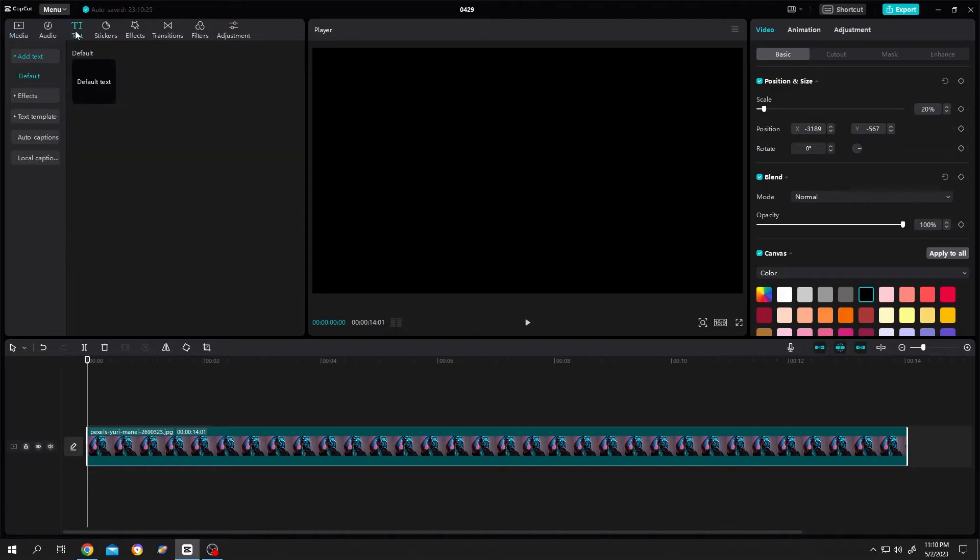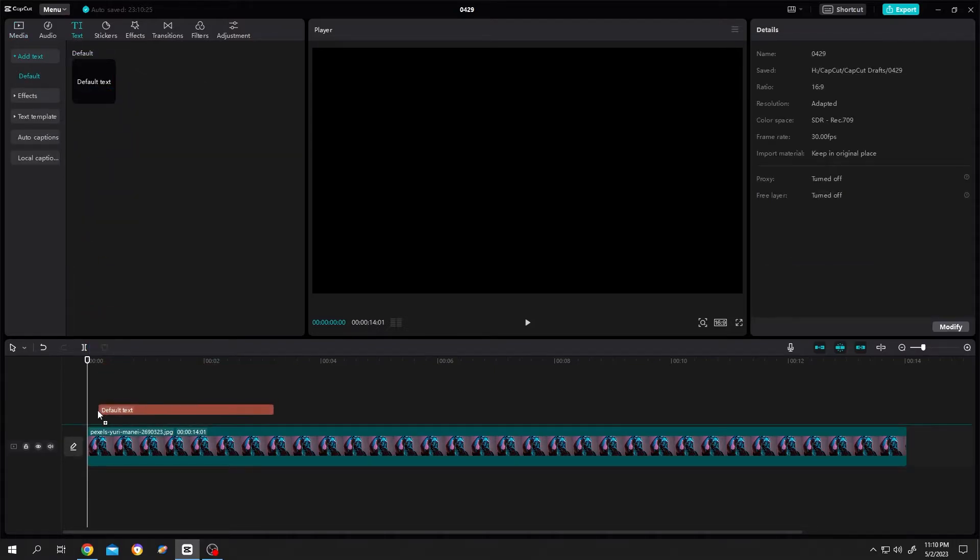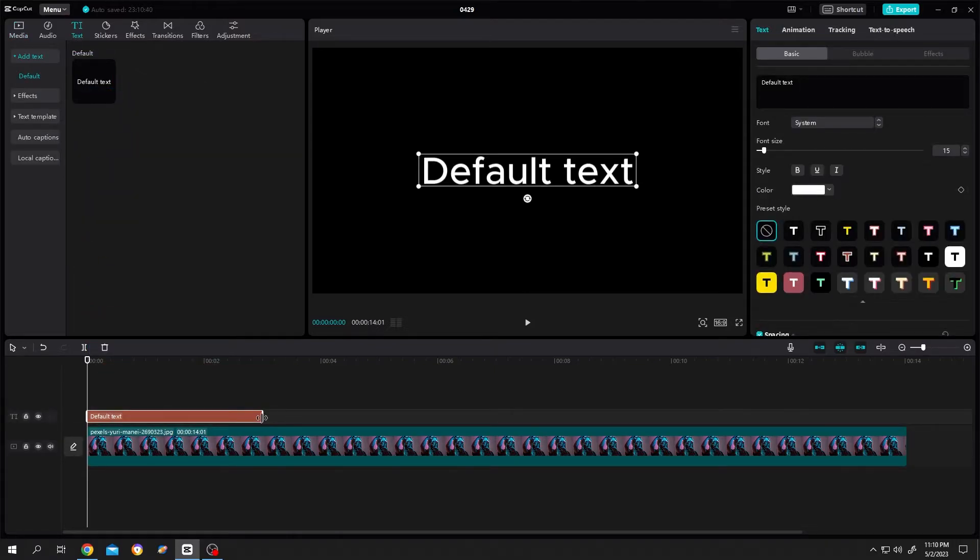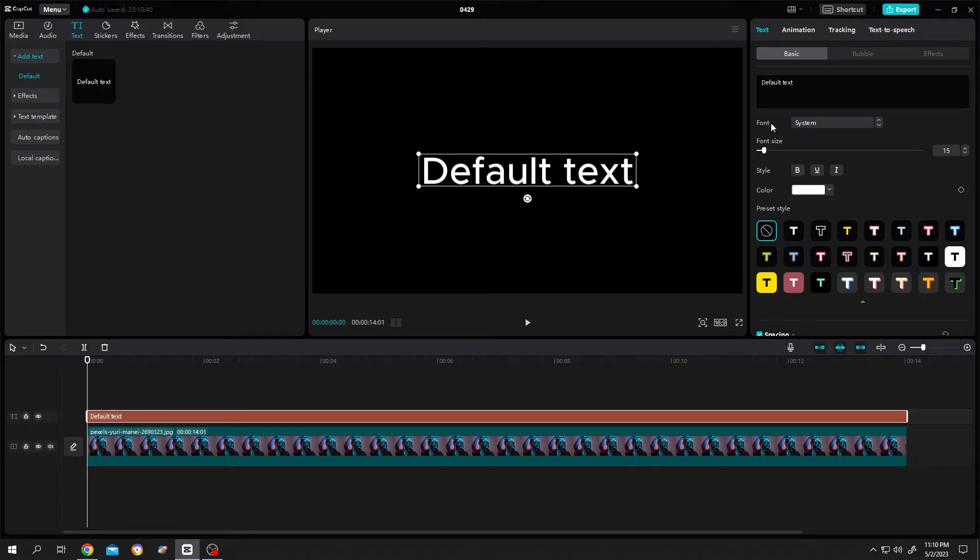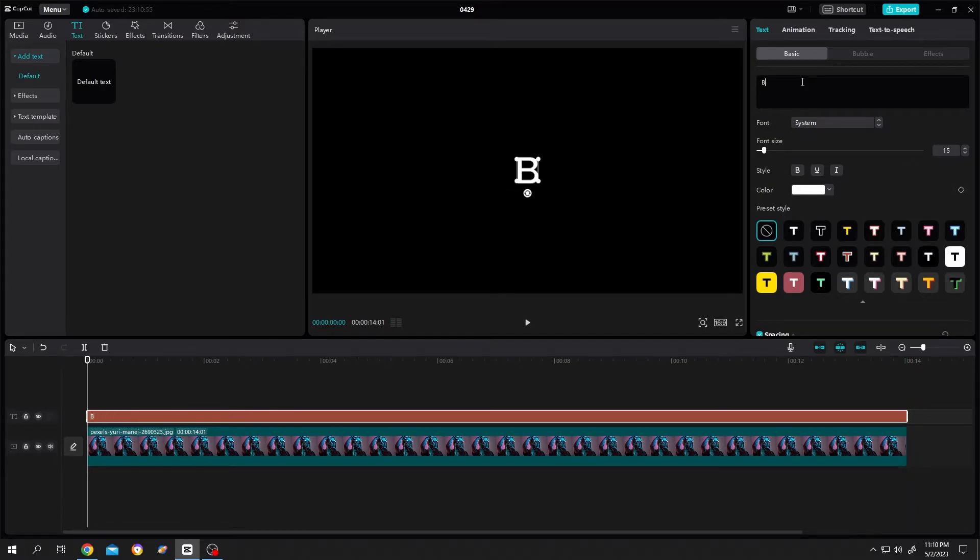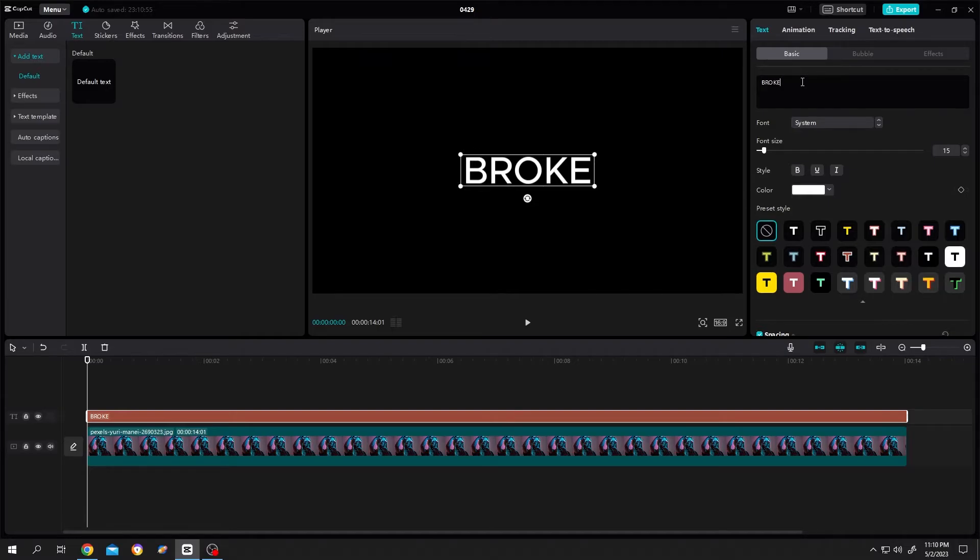Now select the text, default text, same length as our picture or video. Go to right side, let's put our text, broke, make it bold, increase the font size. Suppose we are okay with this.